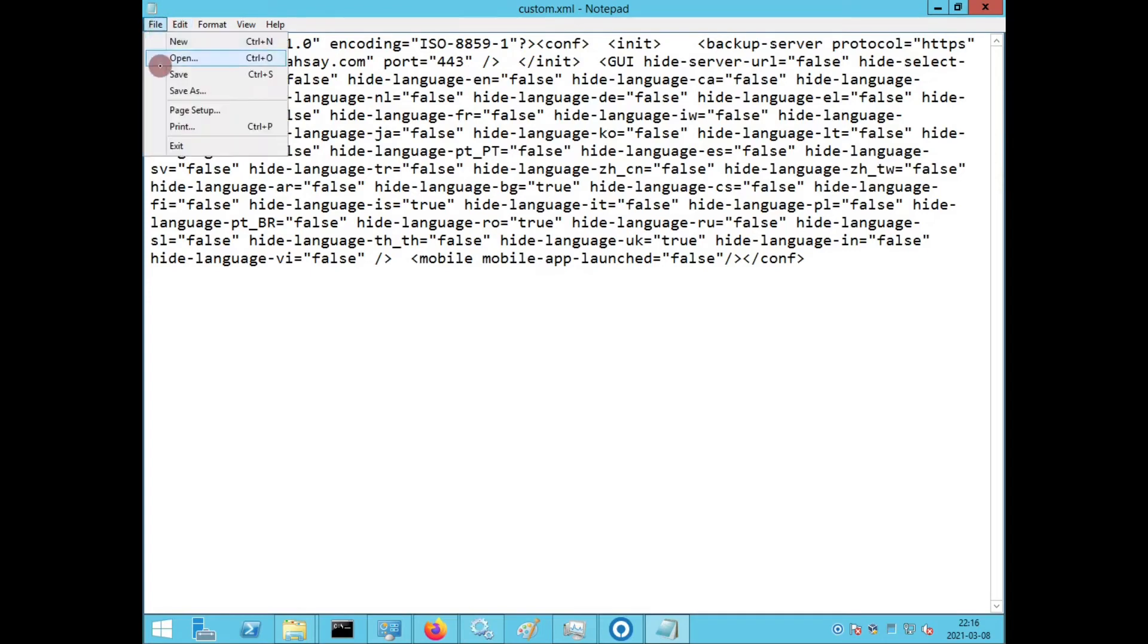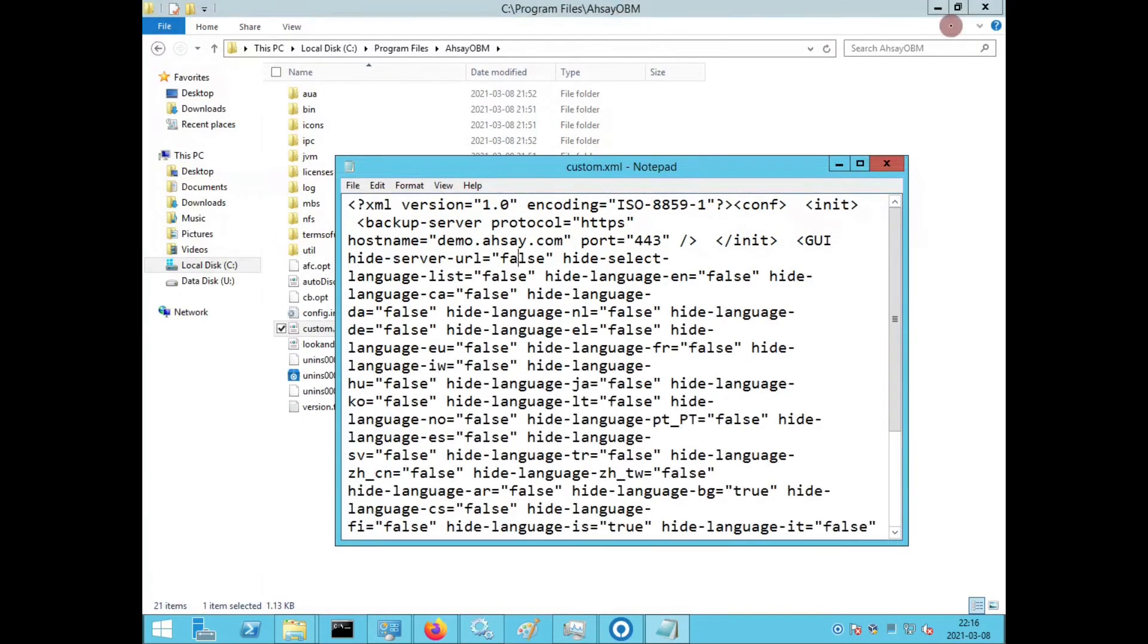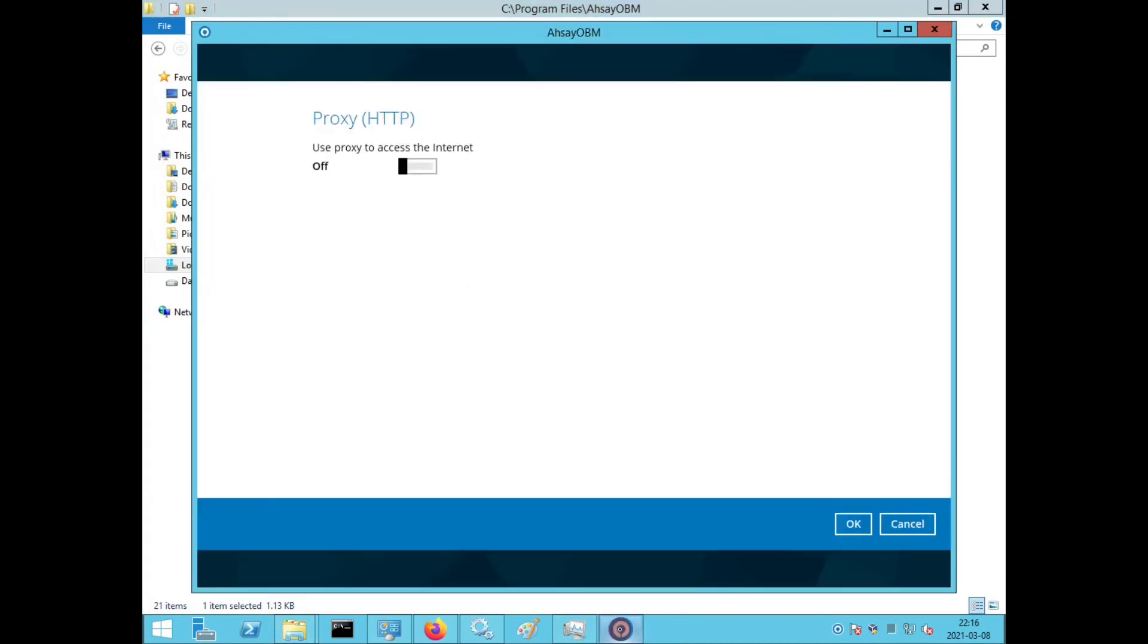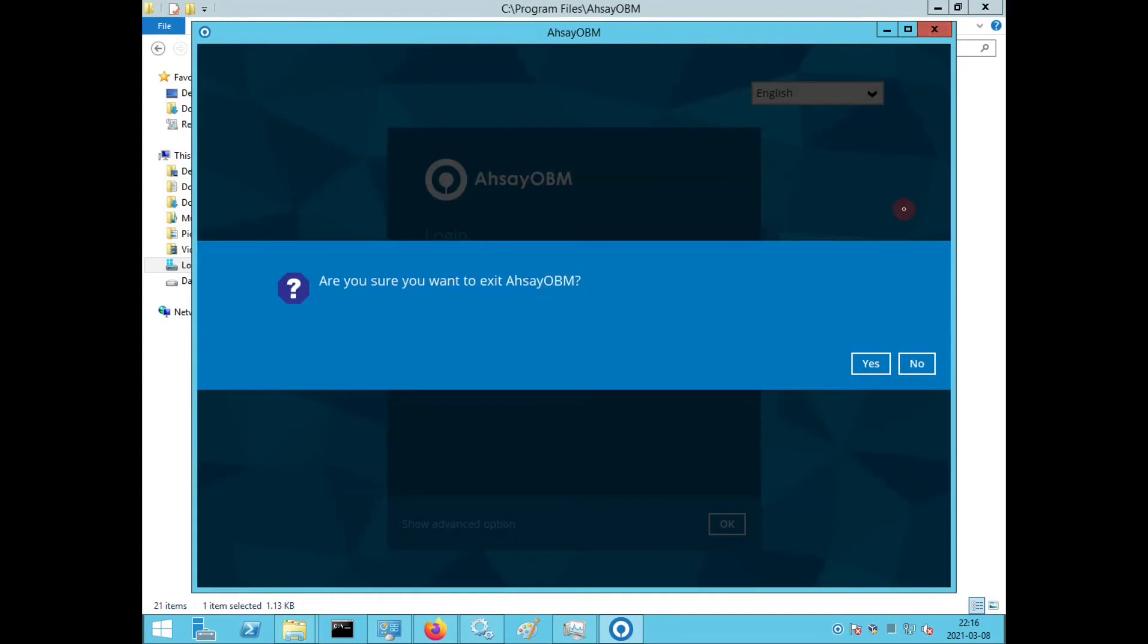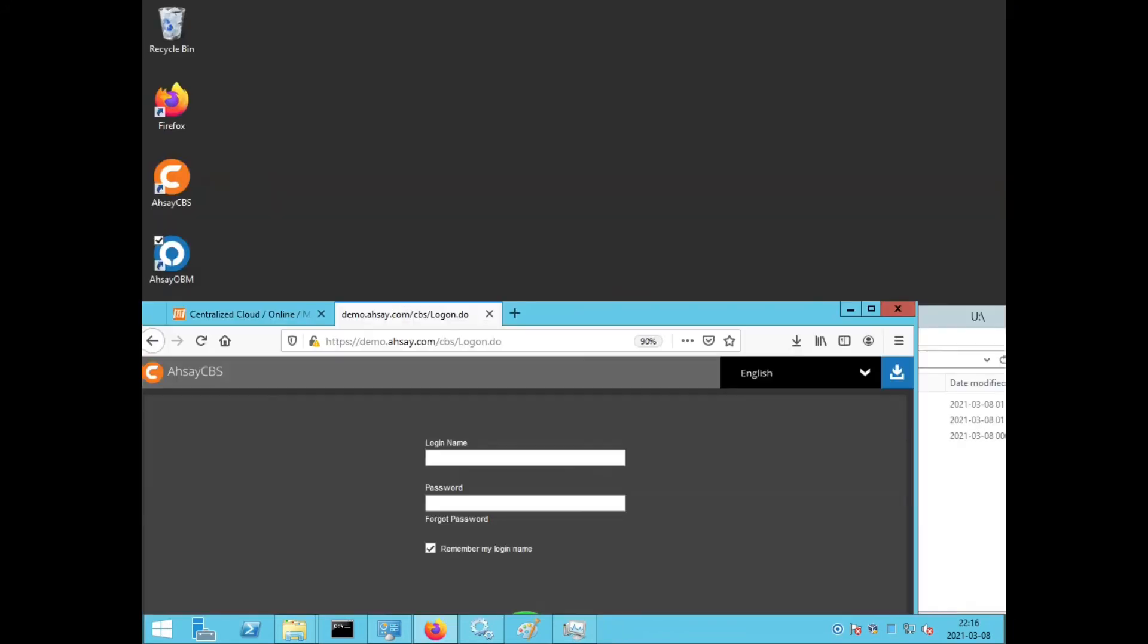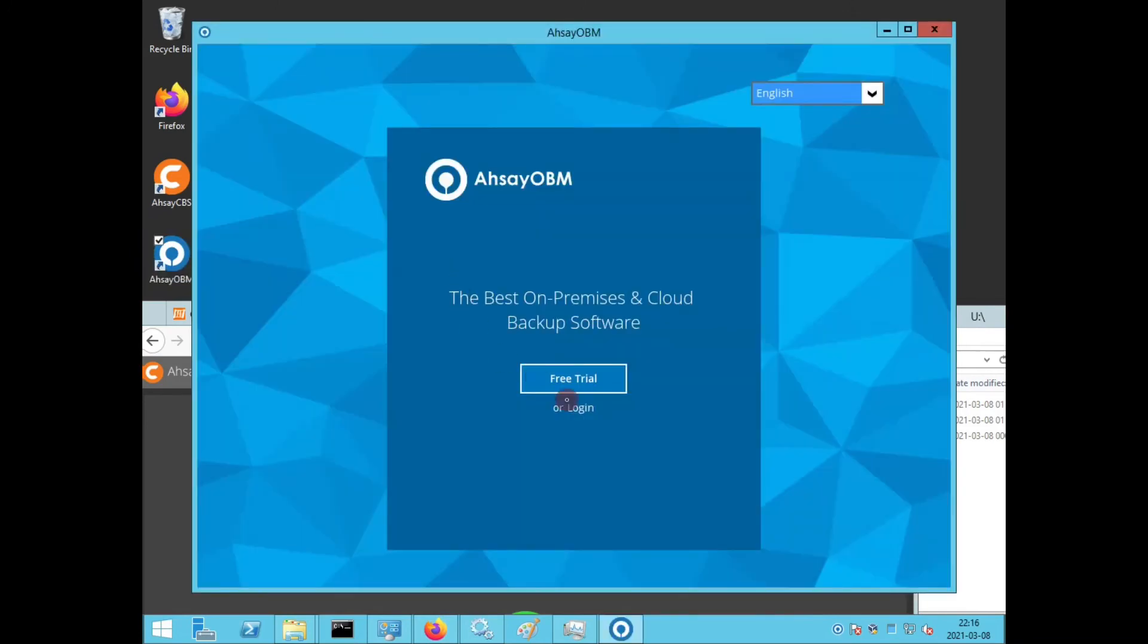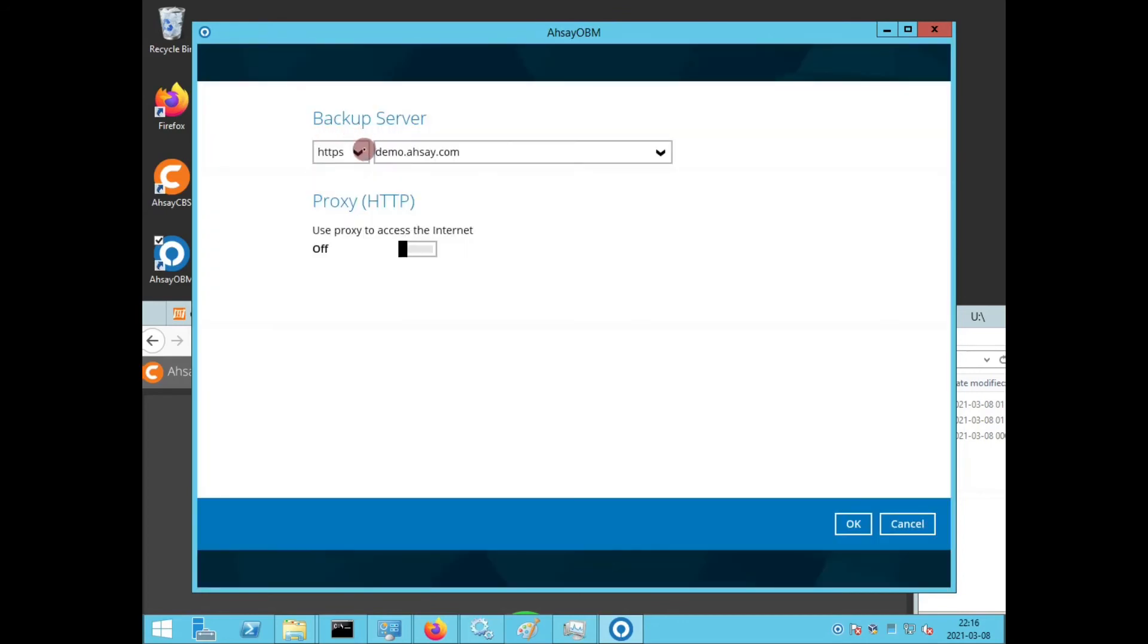Quit any open client app window. Relaunch the client app. Go into Advanced Options and now the Backup URL is displayed. Here is where you can modify the Backup Server URL.